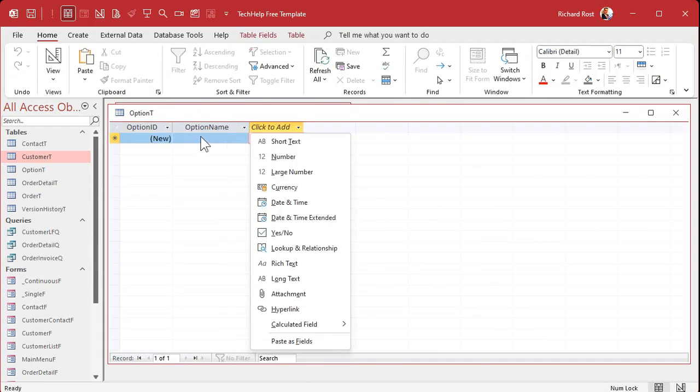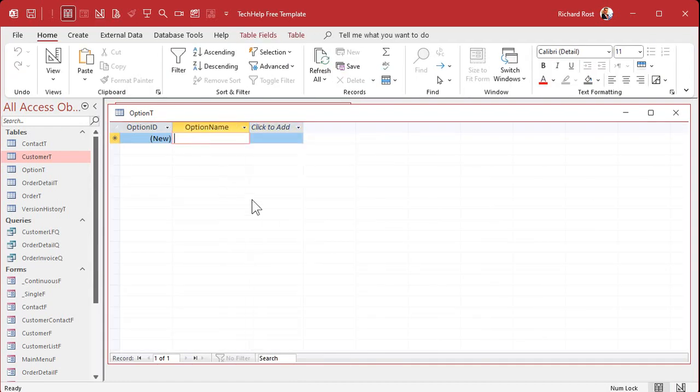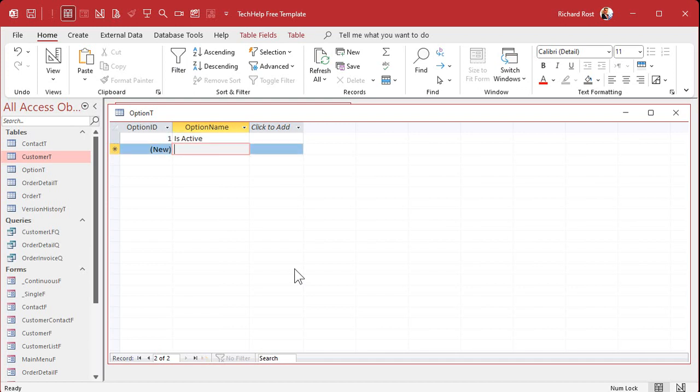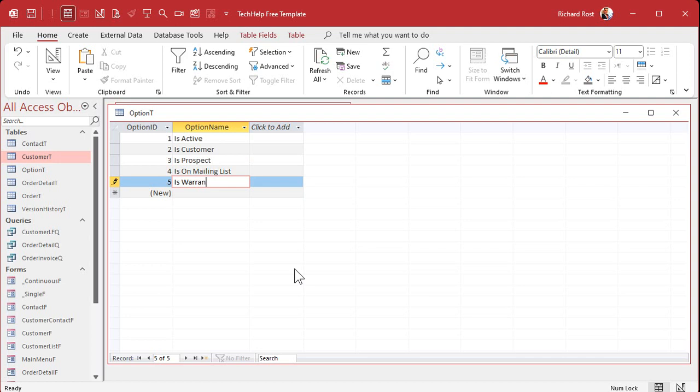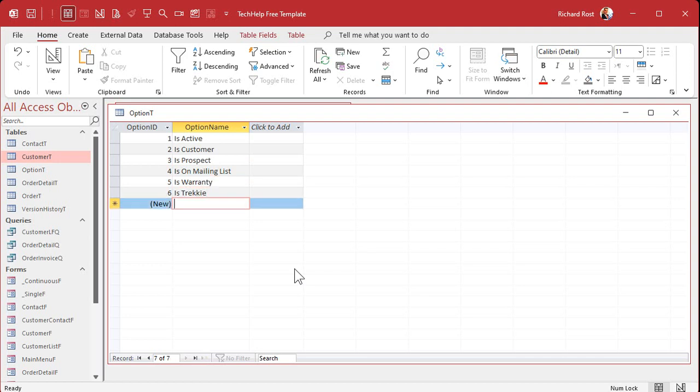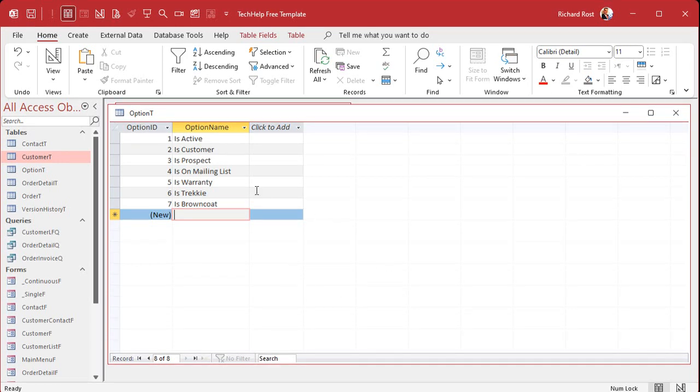And let's put some options in here. You can put any kind of options you want. All right. We got the old is active, is a customer because they may no longer be a customer, they might just be a prospect, is prospect. In other words, they might have told you to go away, don't call me anymore. Is on mailing list. These kinds of things. There's a warranty customer, is a Trekkie, you know, is a brown coat, whatever you want. And as you can see, it's very easy in the future to add options to this.